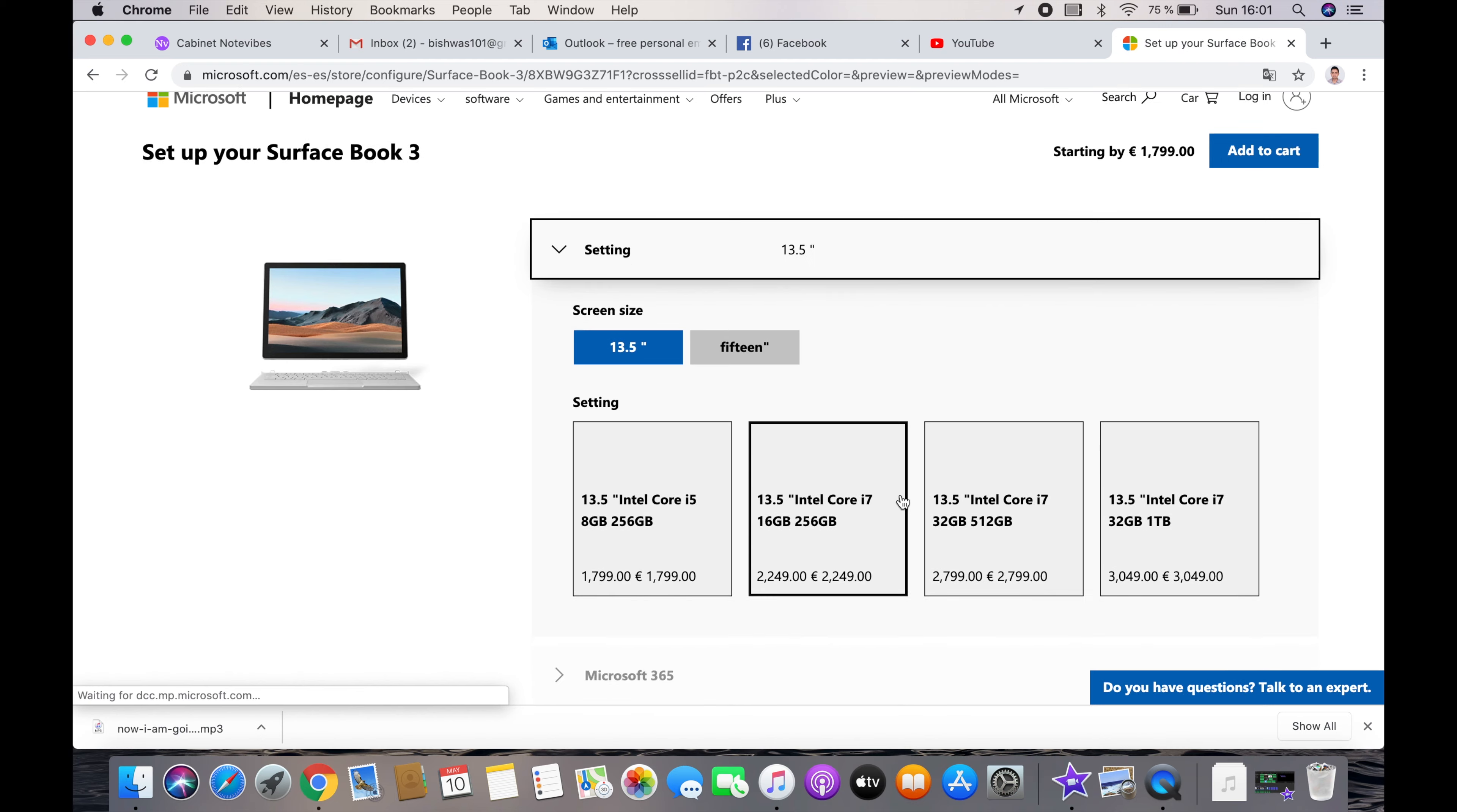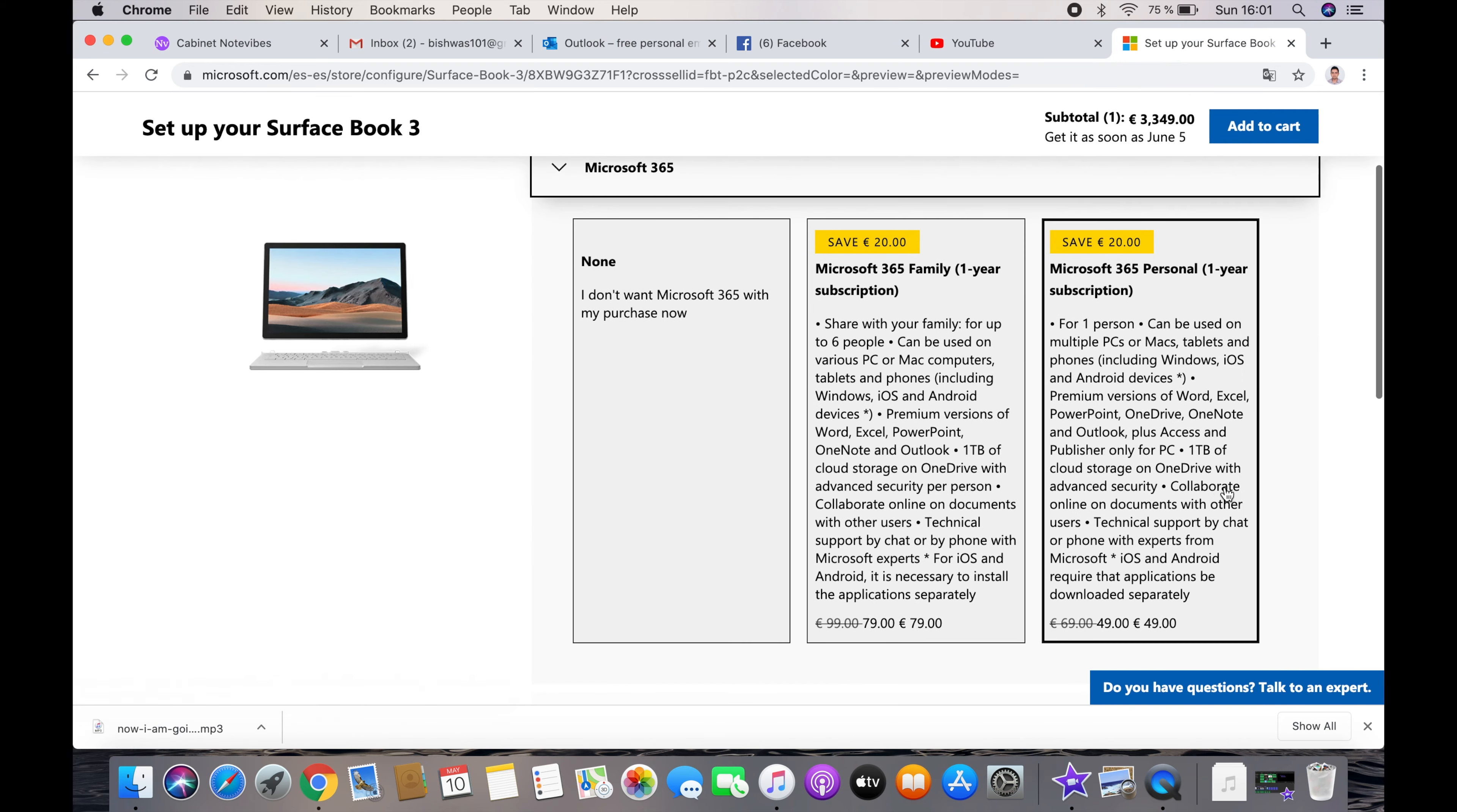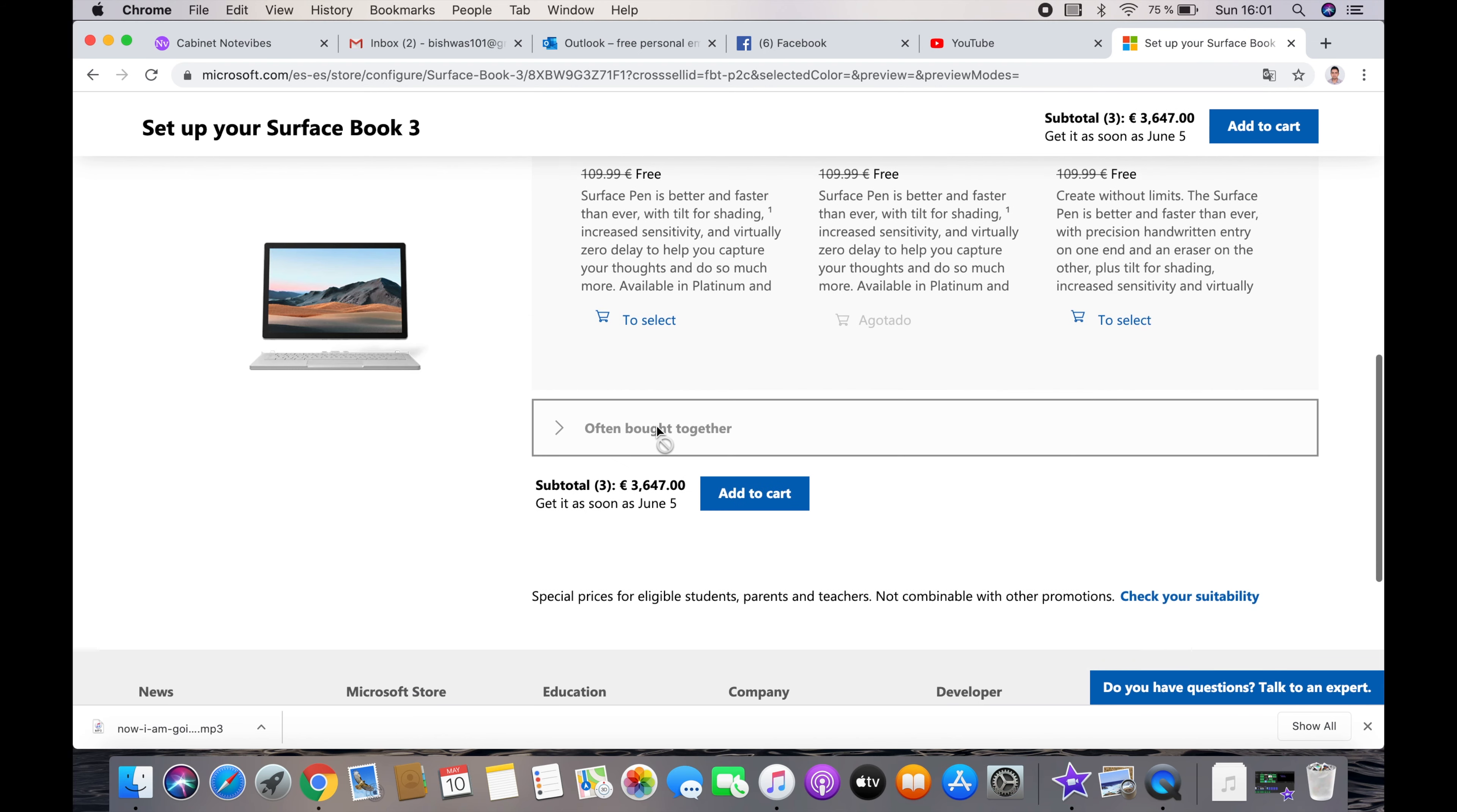I am choosing 15 inch screen size, i7 processor with 32GB of RAM and 1TB SSD. I am also choosing a 1-year subscription of Microsoft 365 Personal and device insurance. It costs €3,647 and the expected delivery date is the 5th of June.